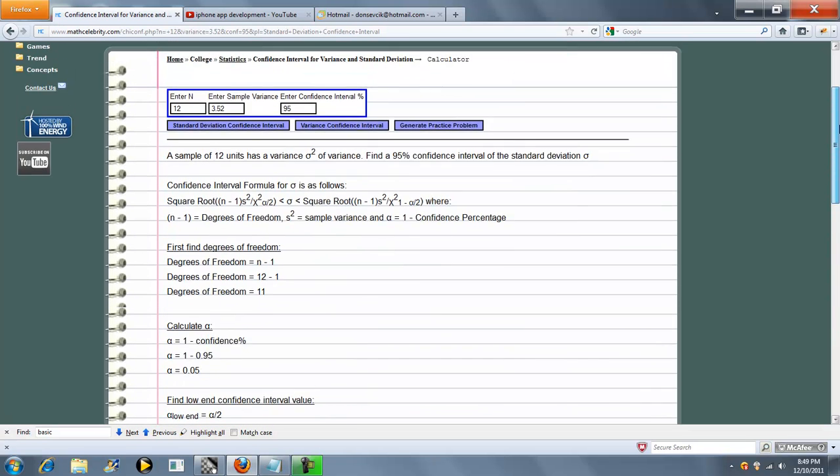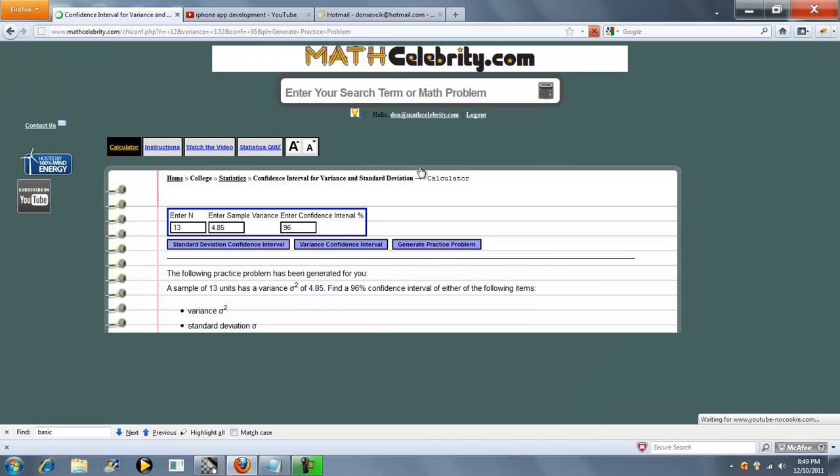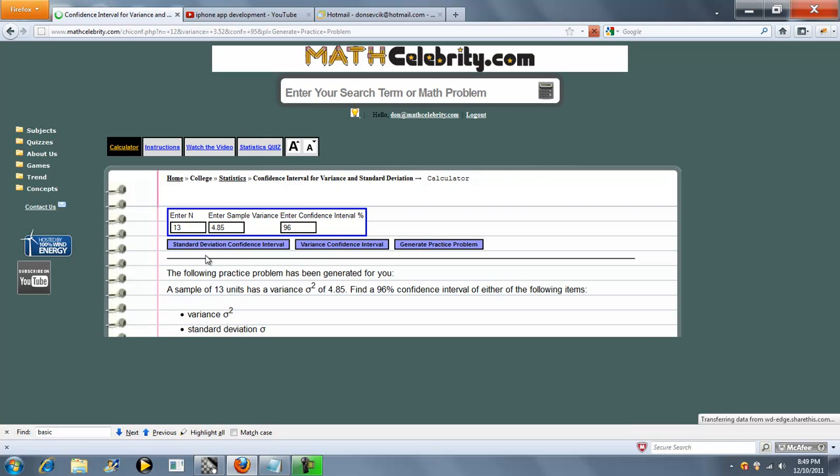That's pretty much it. We also have a generate practice problem button. If you've followed some of our videos before, you know what this does.